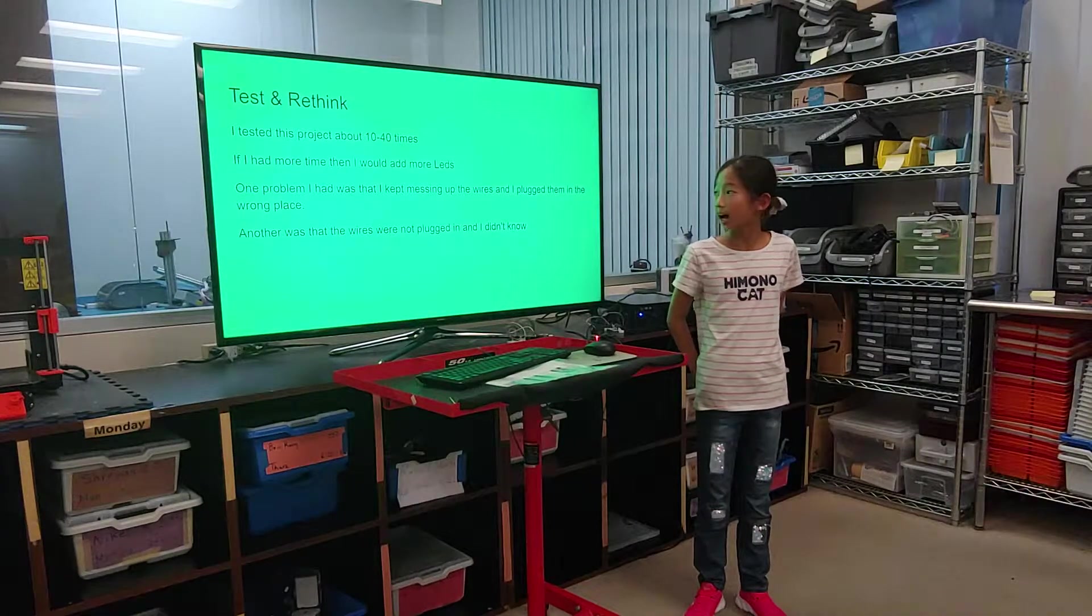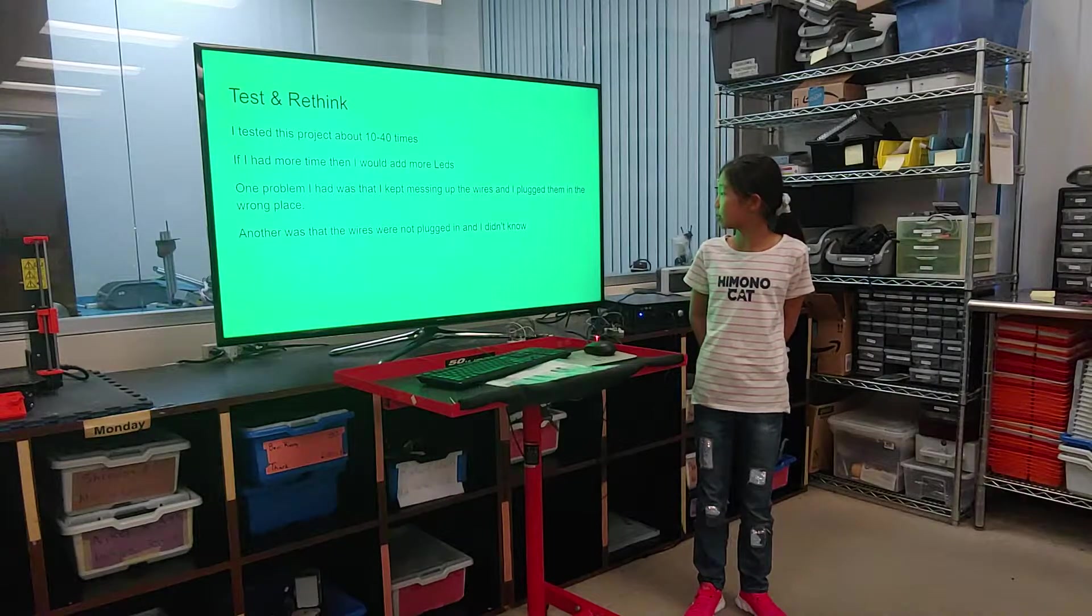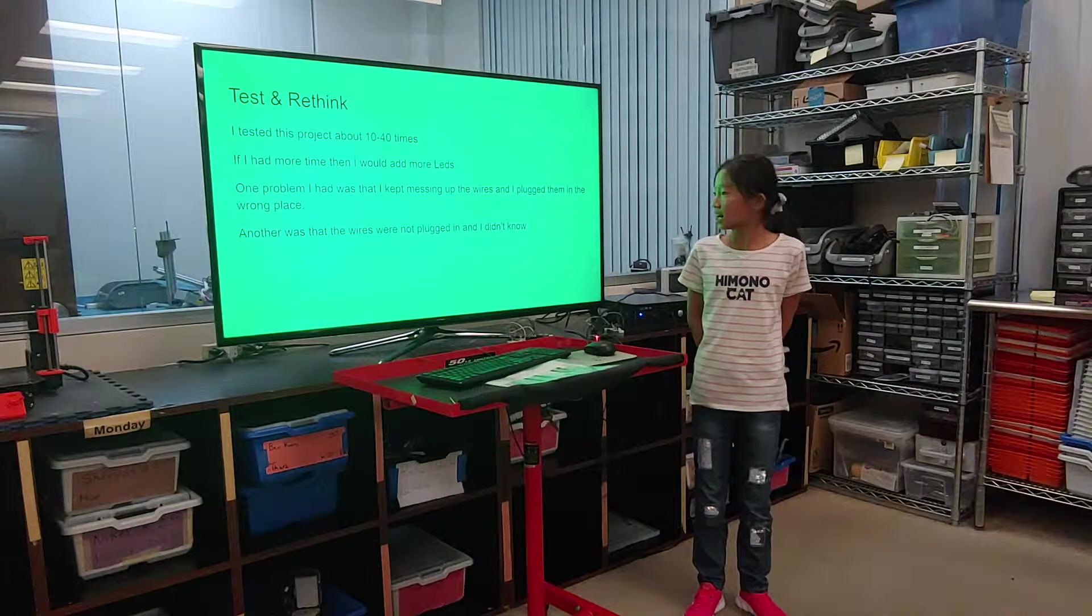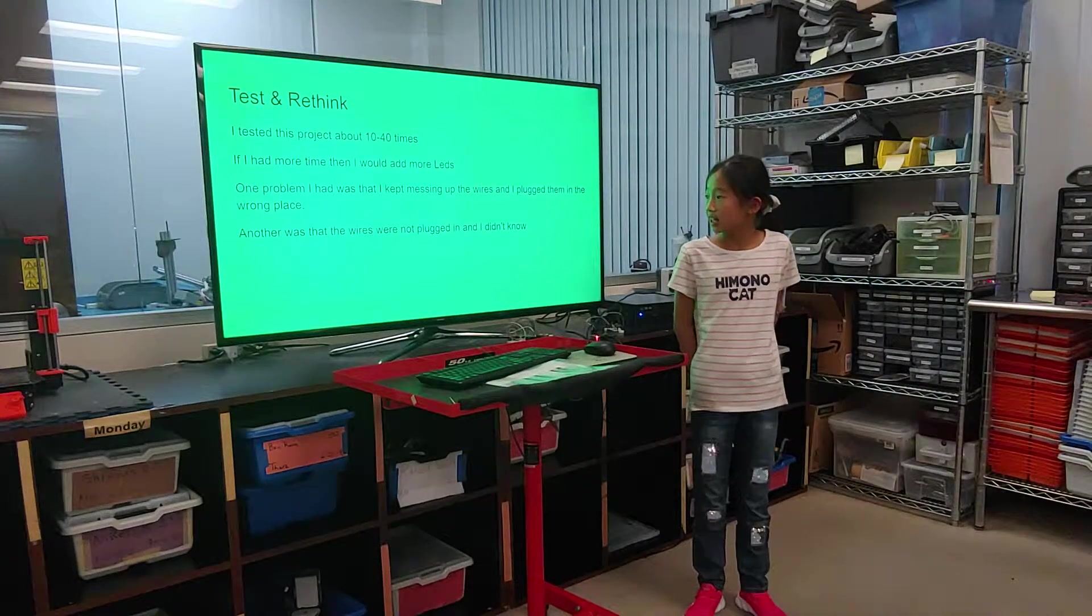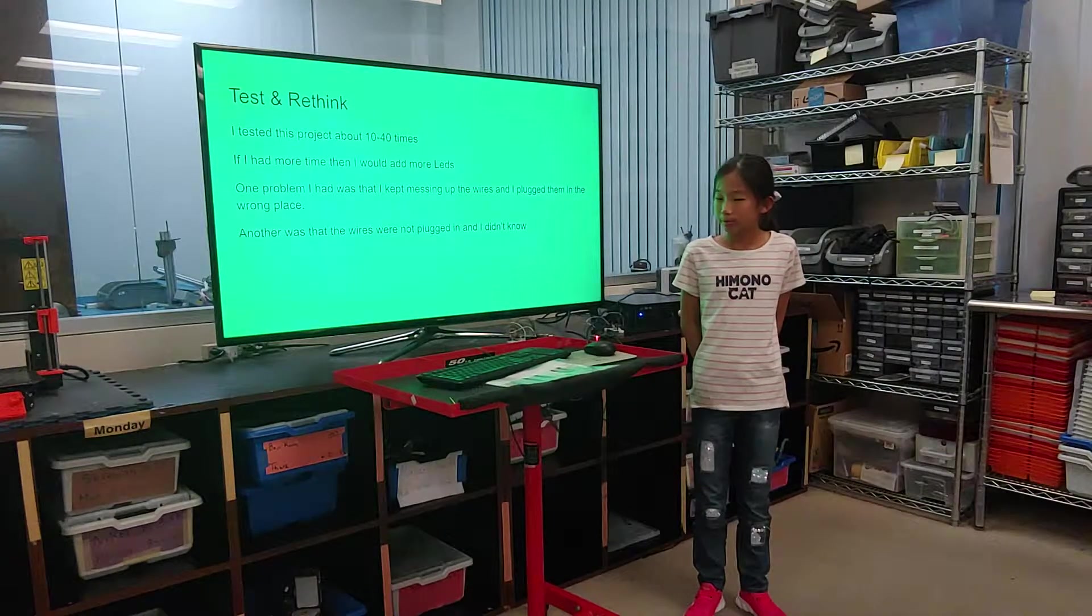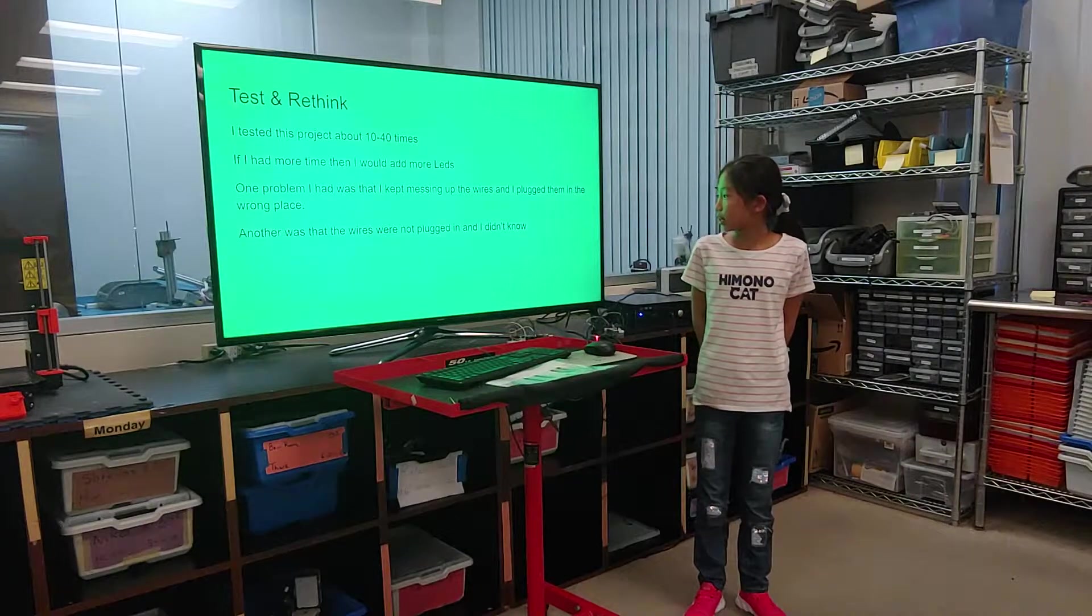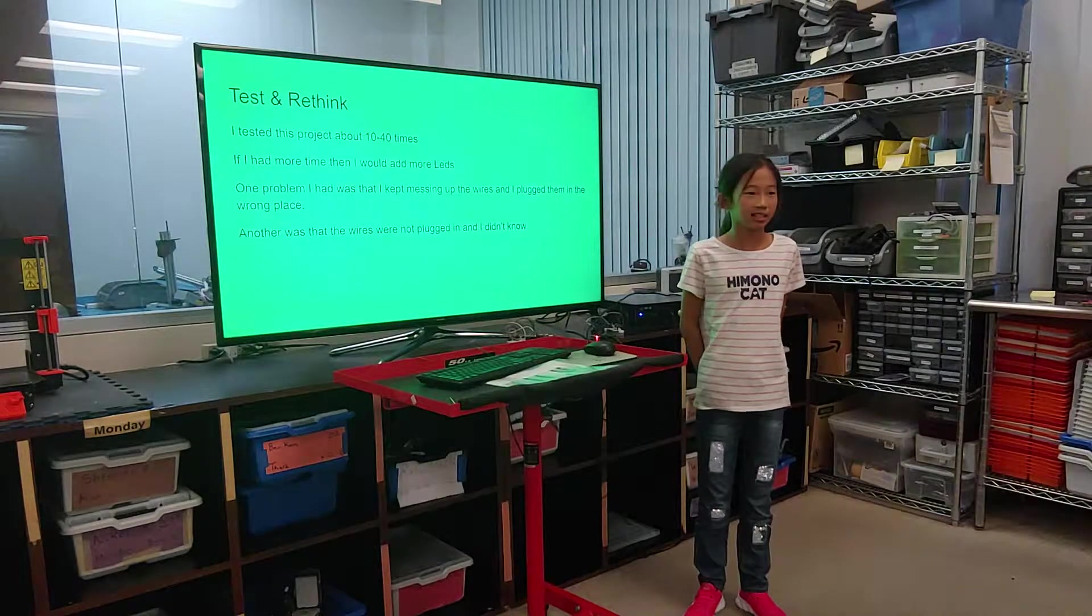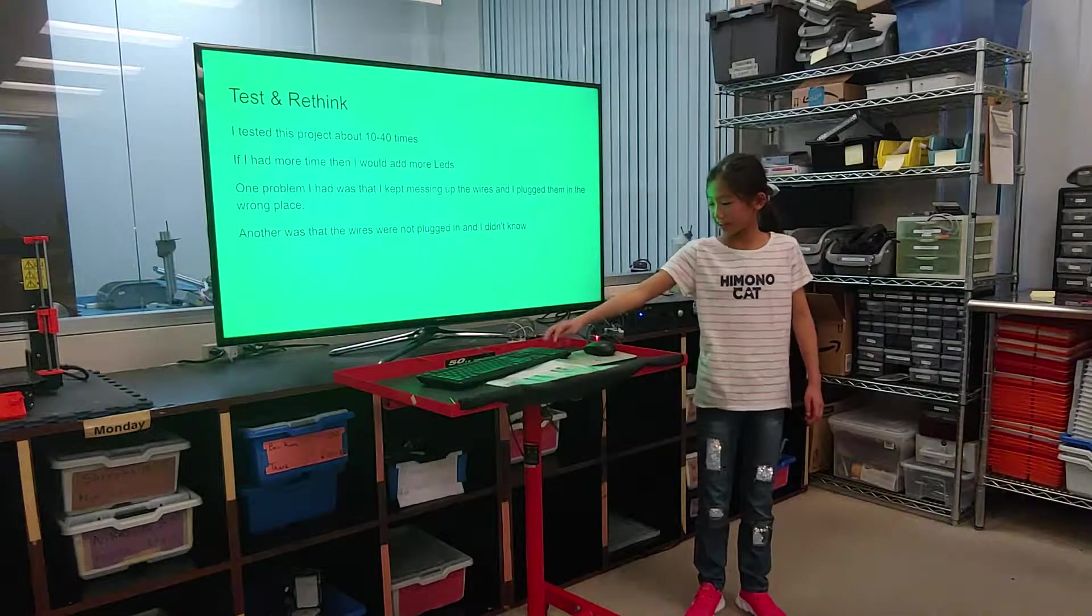One problem I had was that I kept messing up with the wires and I plugged them in the wrong places. And another problem was that the wires were not plugged in and I didn't know that.